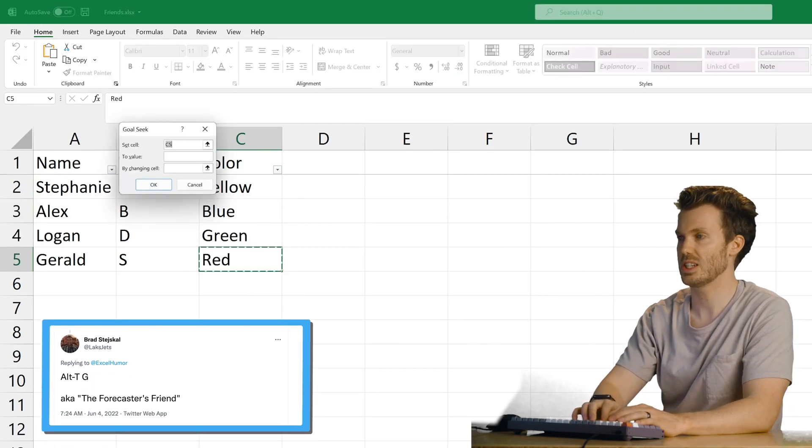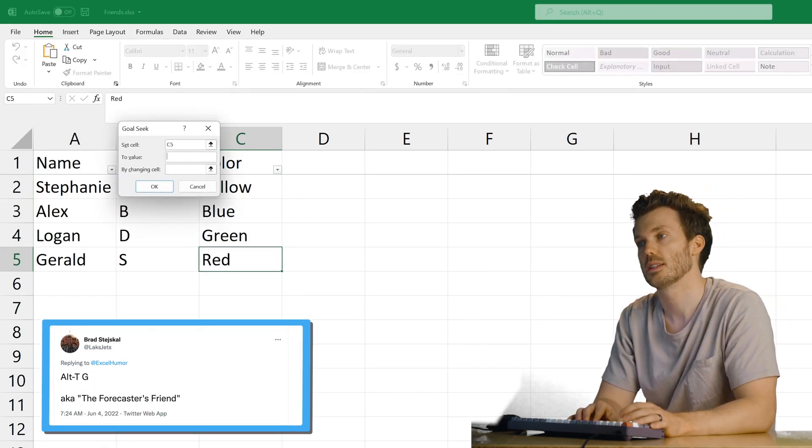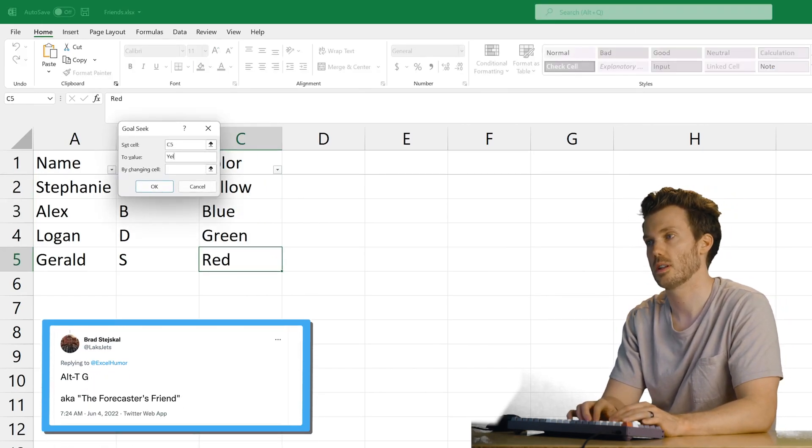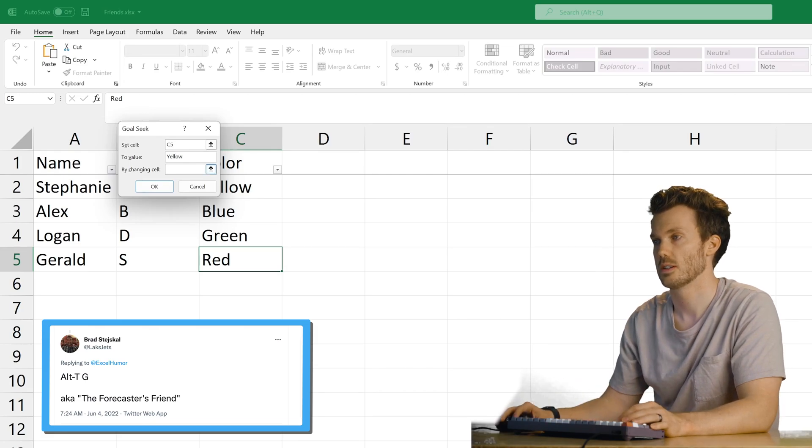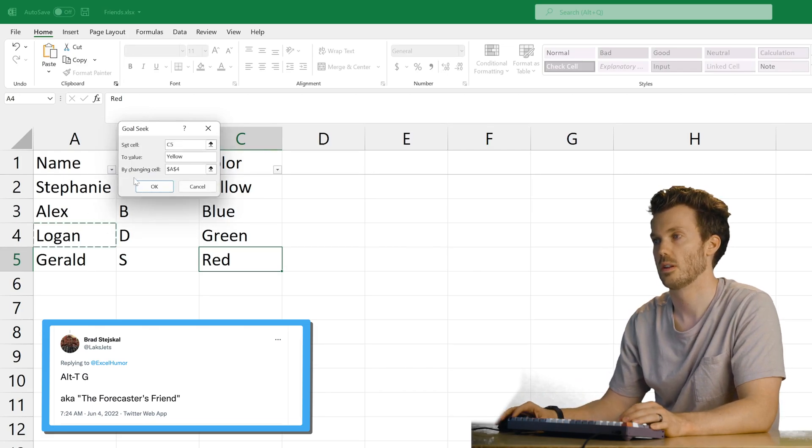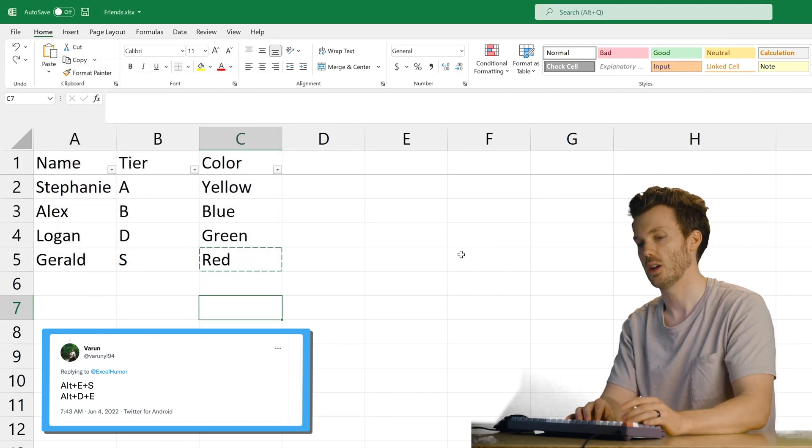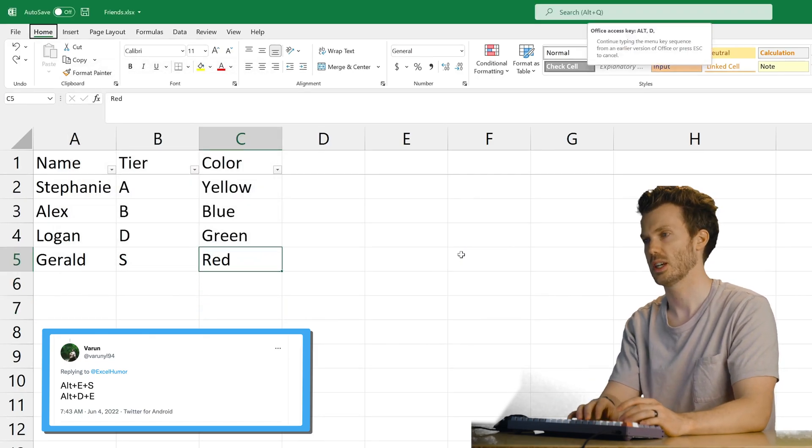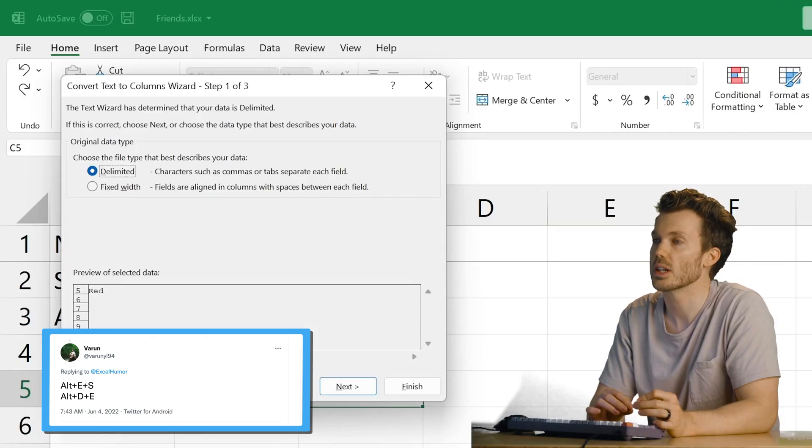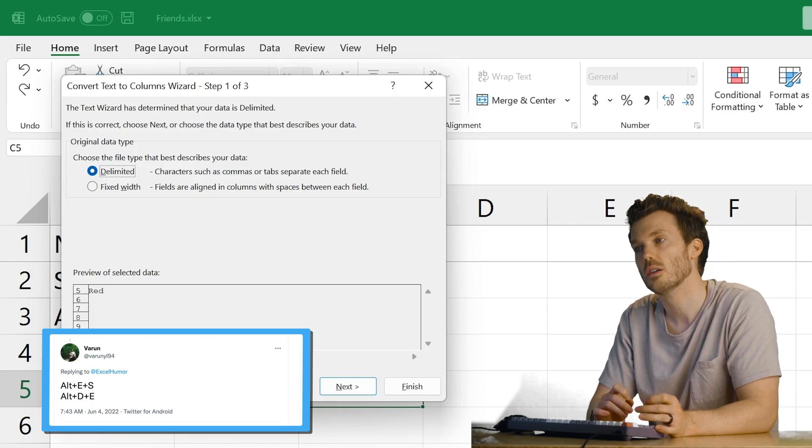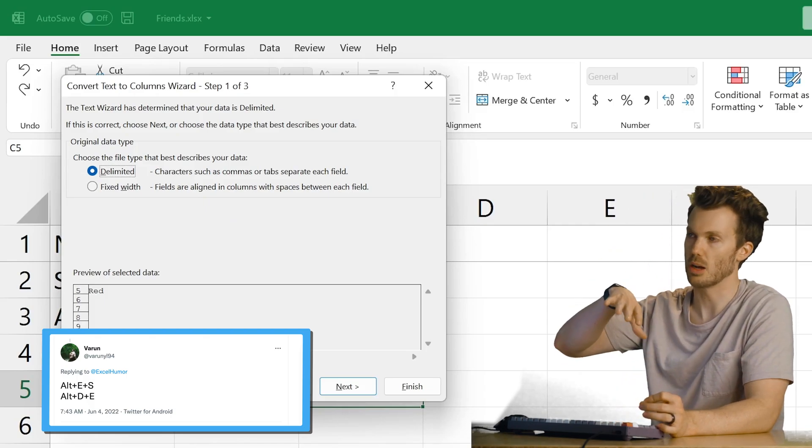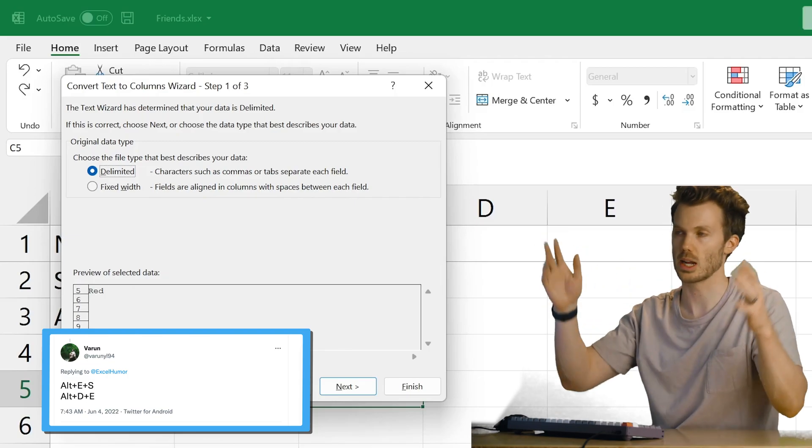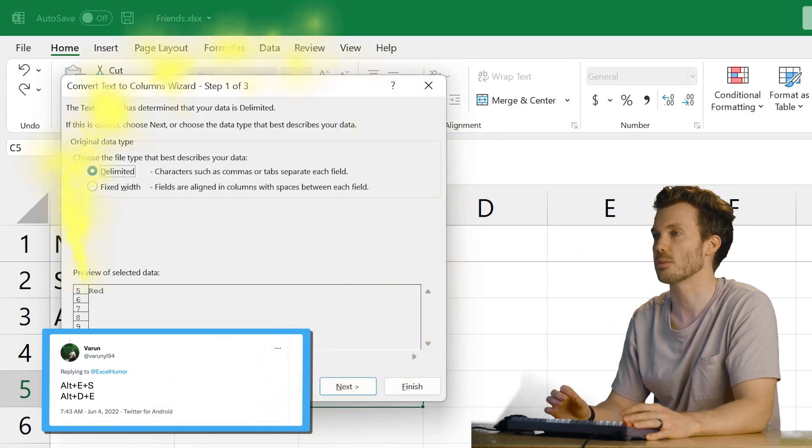Alt T G. Oh, goal seek. Set this cell to value yellow by changing cell Logan. Alt E S. Okay. Alt D E. Parse. Alt D E. Huh? Convert text to columns. Oh. So if you got like words separated by commas or something like that, it'll parse it out into different columns. Convert text to columns wizard.